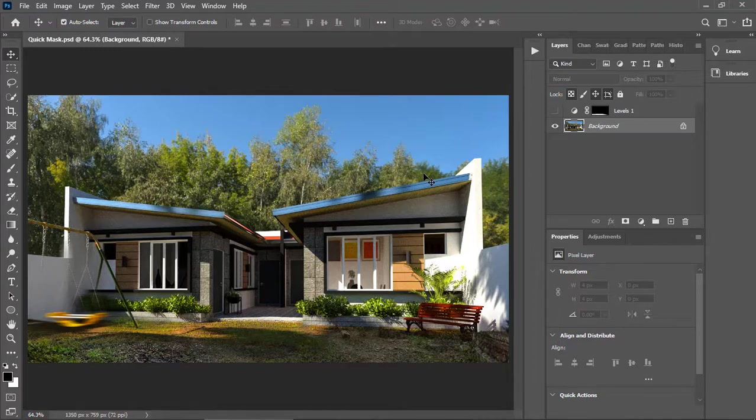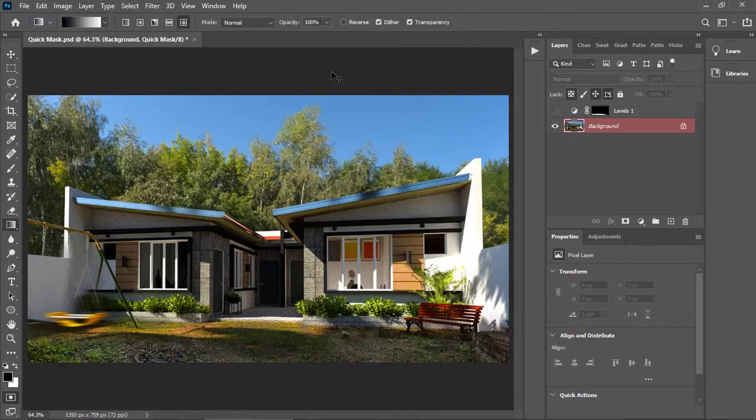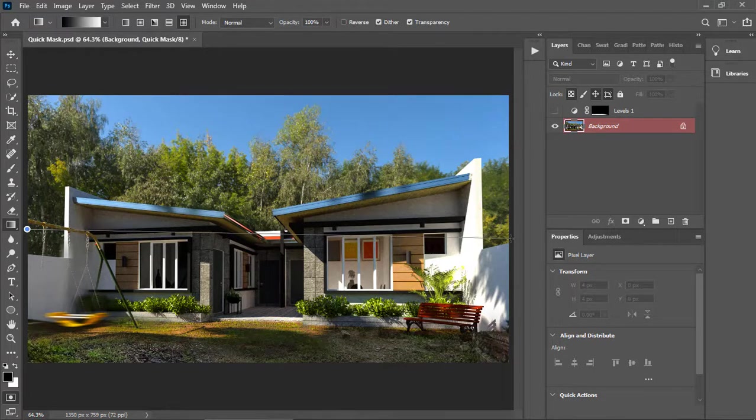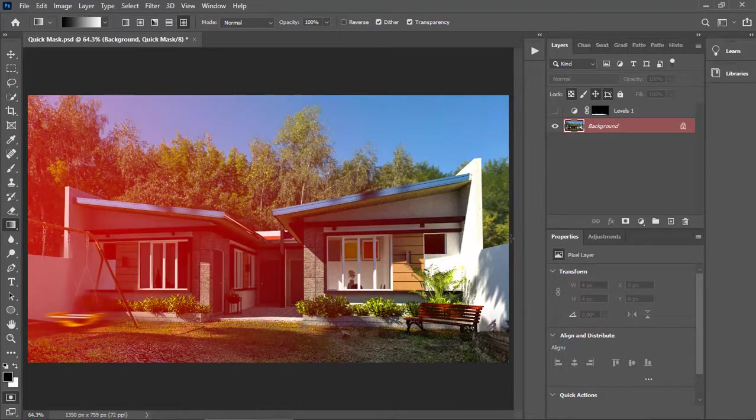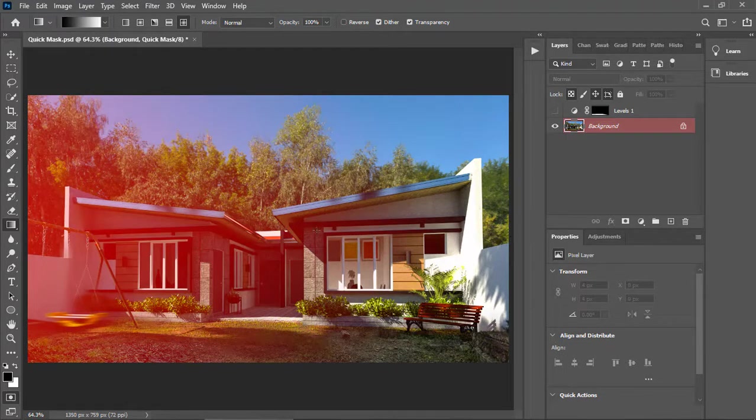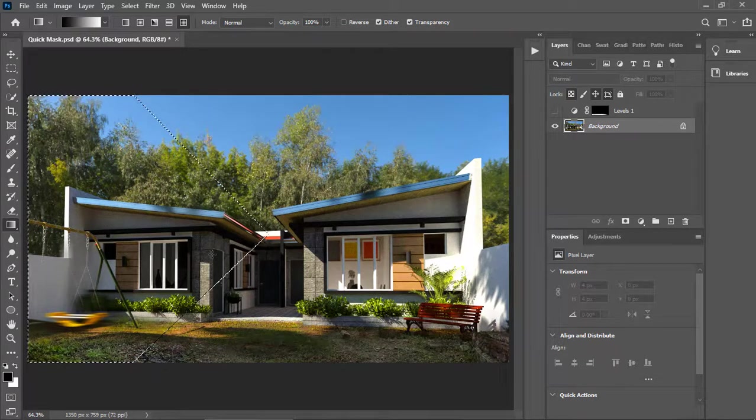Again, let's press Q to edit in quick mask mode. Using the gradient tool as a quick mask, press G on the keyboard. And let's create a gradient path. Press Q to exit quick mask mode. And we have created a selection.